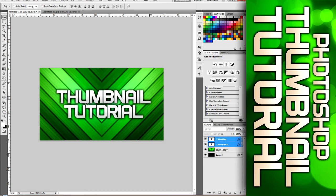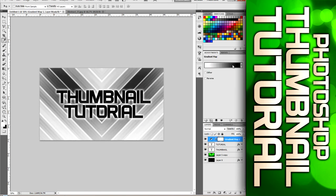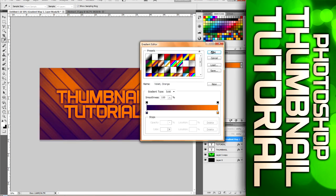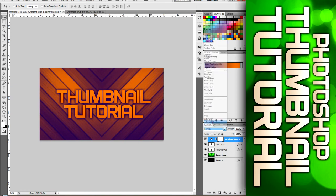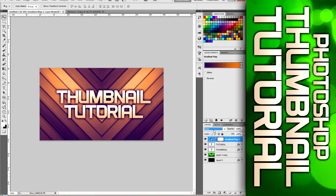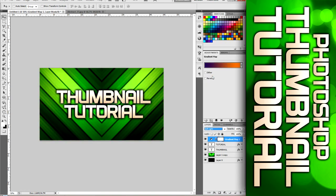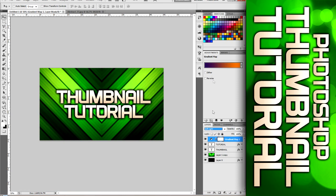And the last thing that I like to do is if we come up here to gradient map. Sometimes I like to use this orange to purple and just change it to overlay or maybe soft light. I think soft light looks pretty good on this one. So just keep it like that.